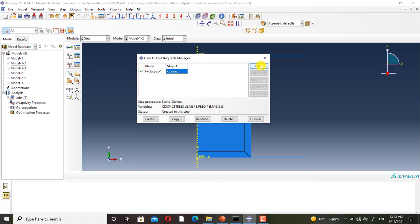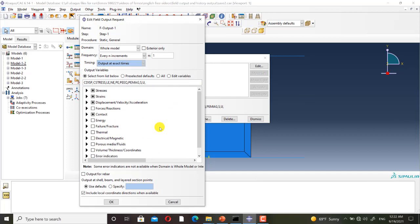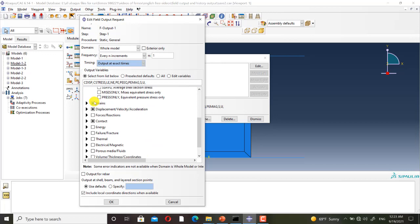I select field output 1 and click on edit. Here you can see the settings of field output 1: step, domain, frequency, and timing. And here you can see the field output requests.